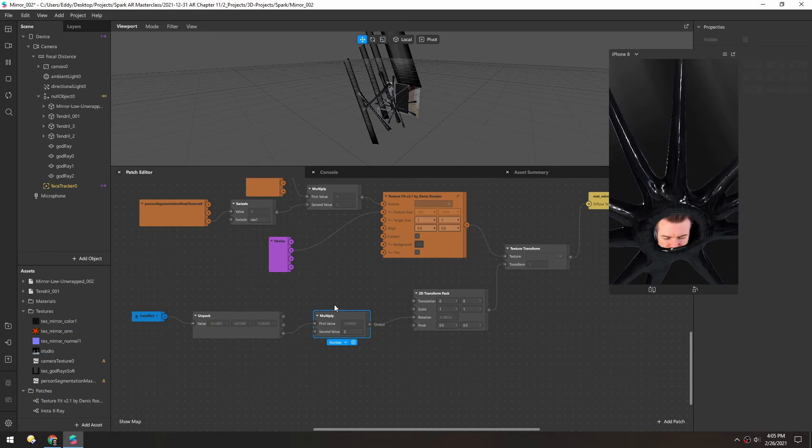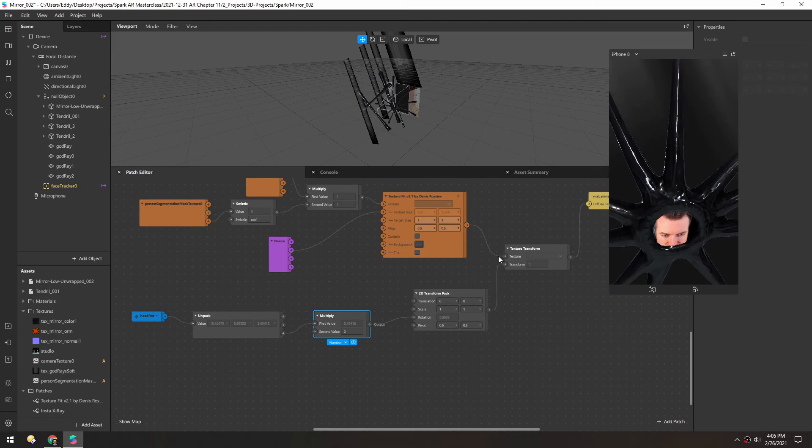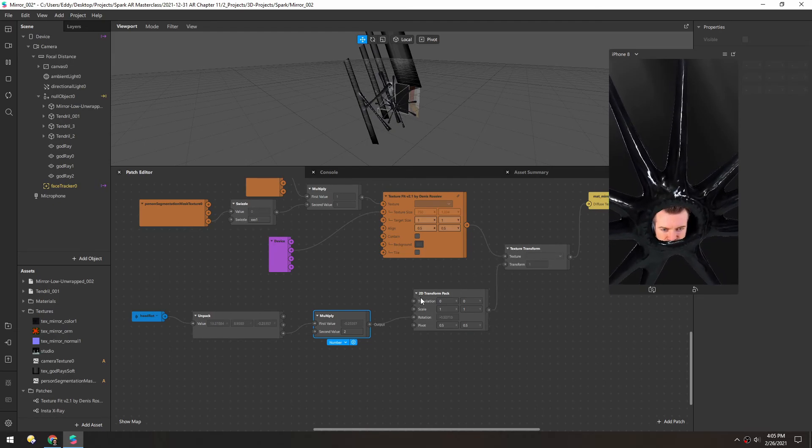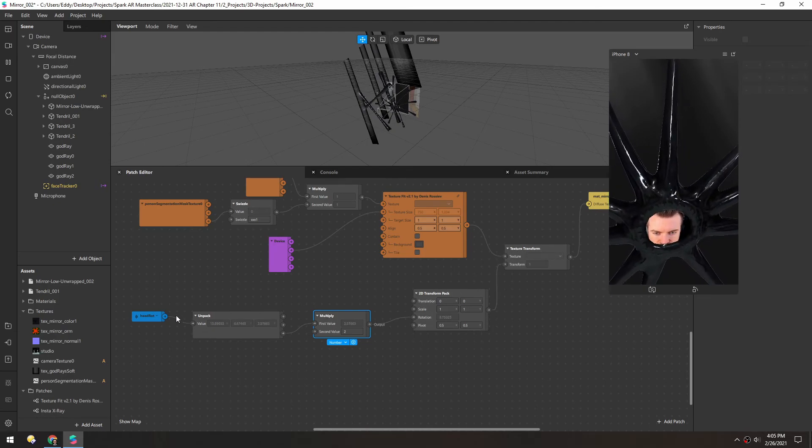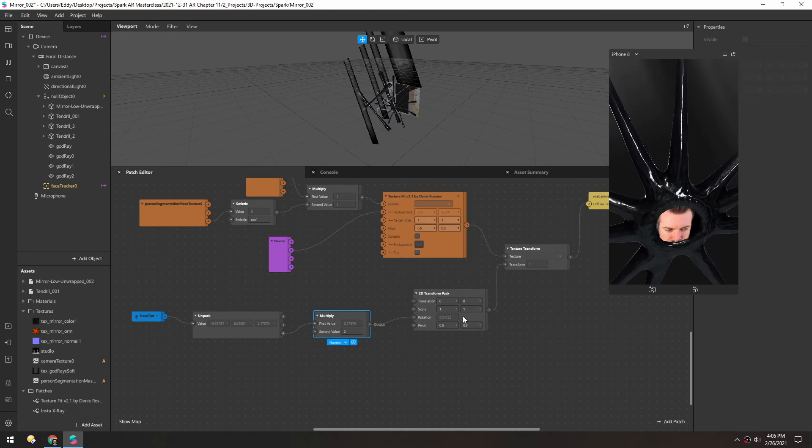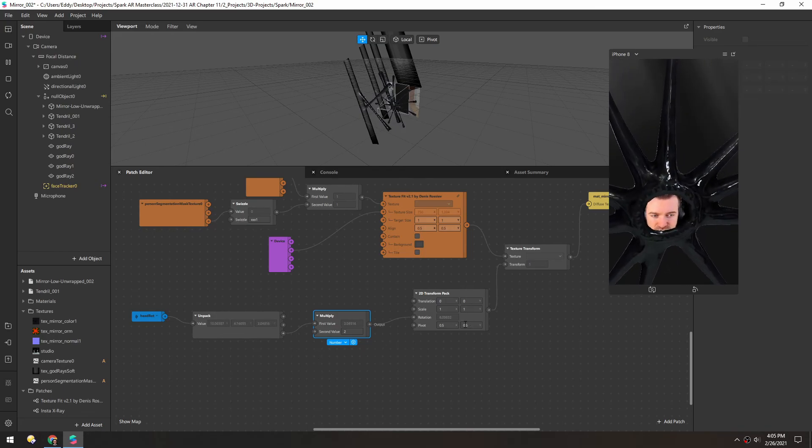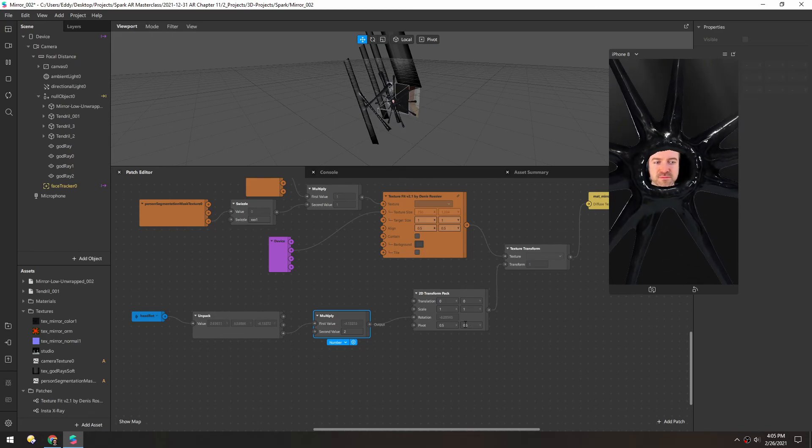So that's just a quick little way to use texture transform to offset things using whatever inputs you want. And that concludes this chapter.